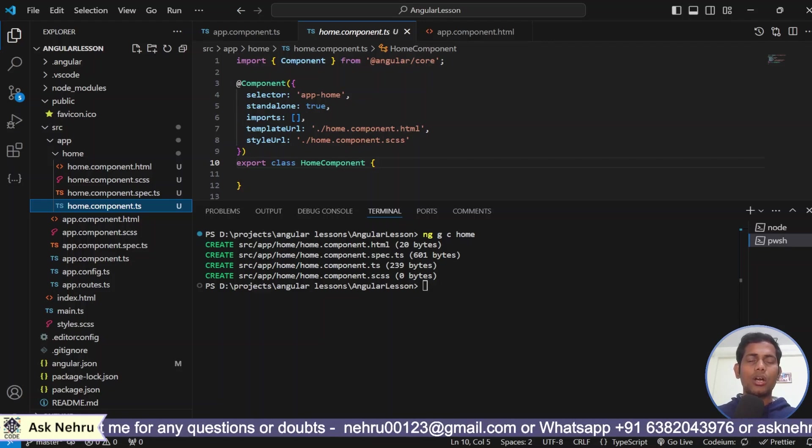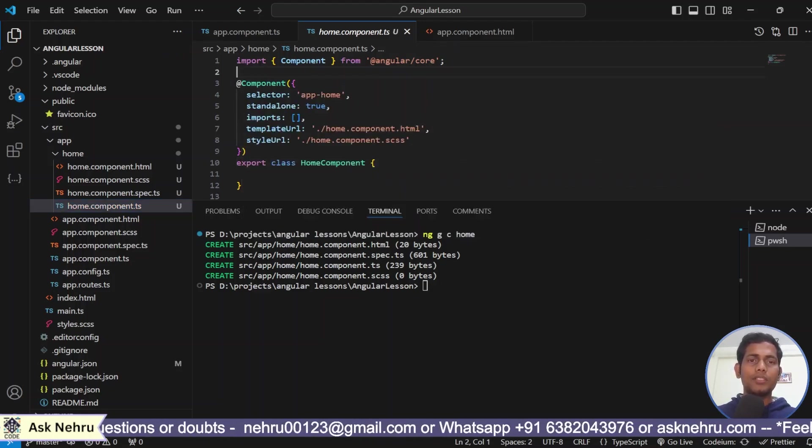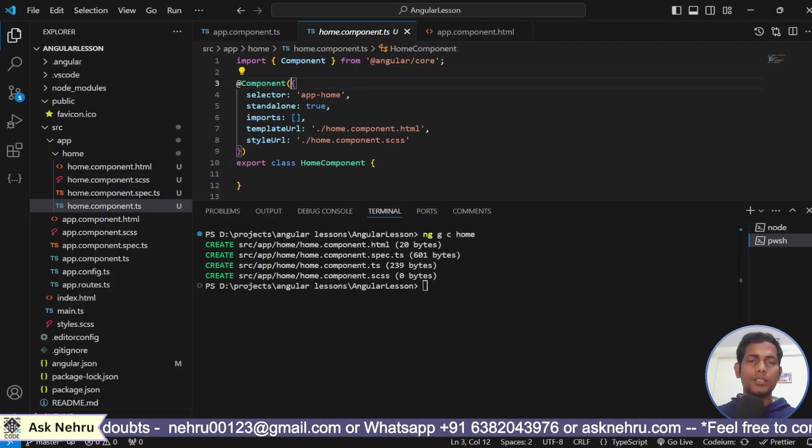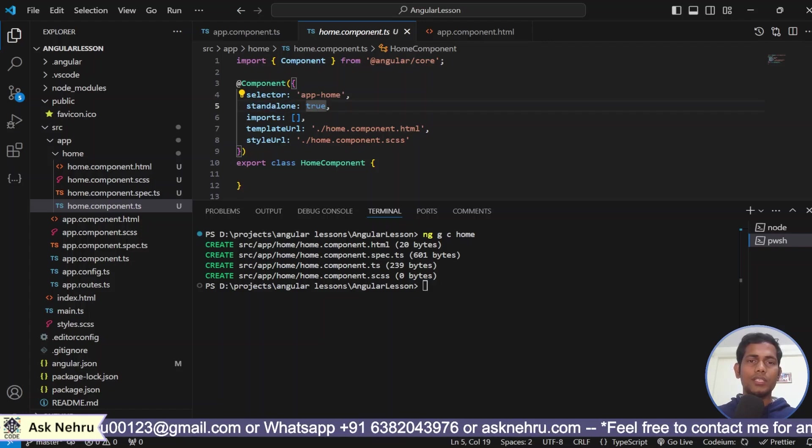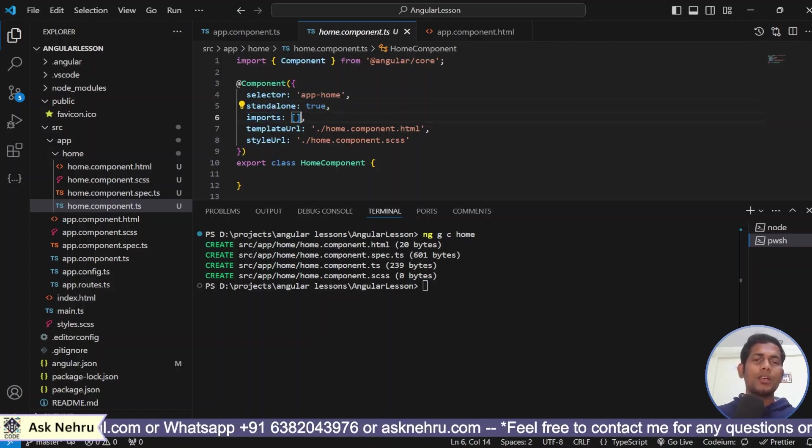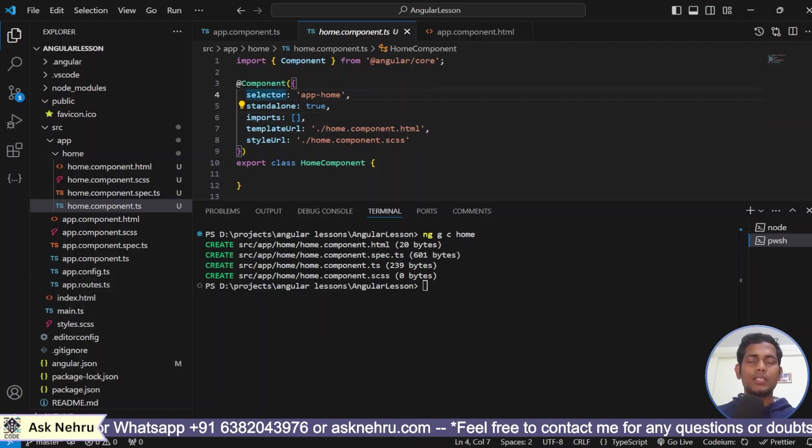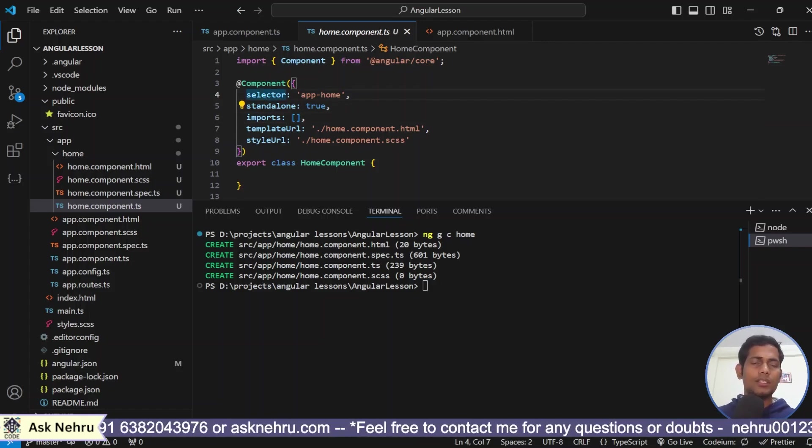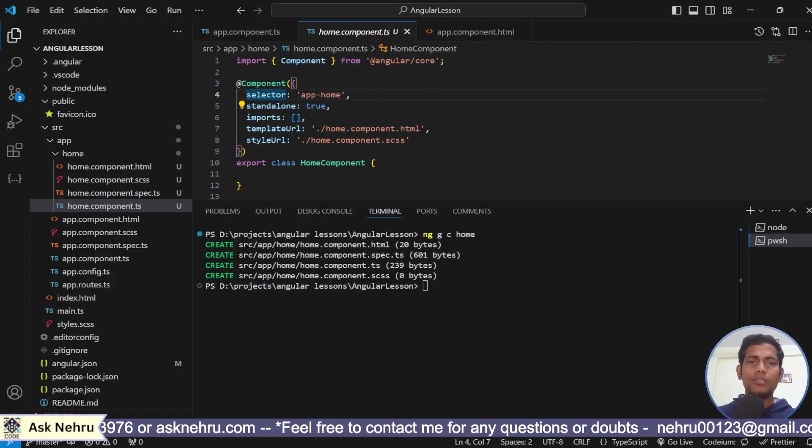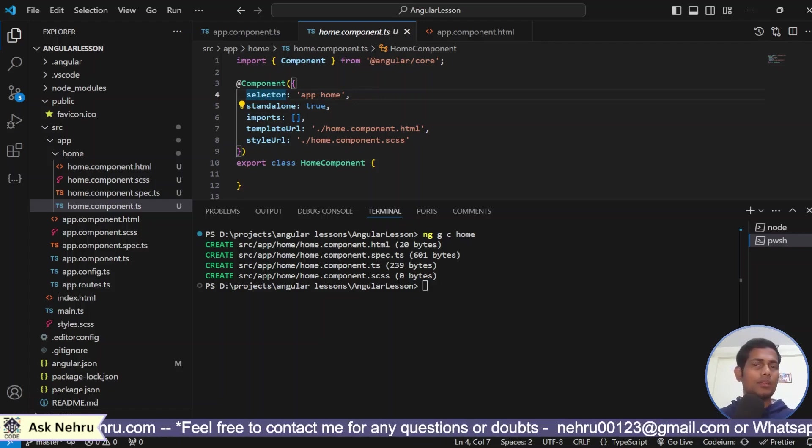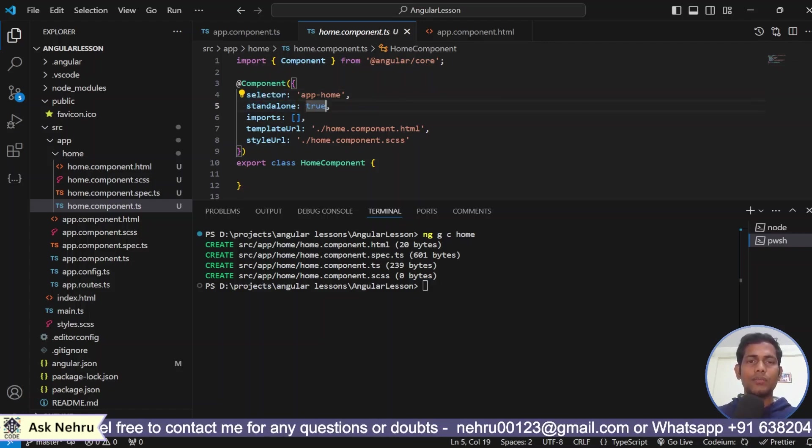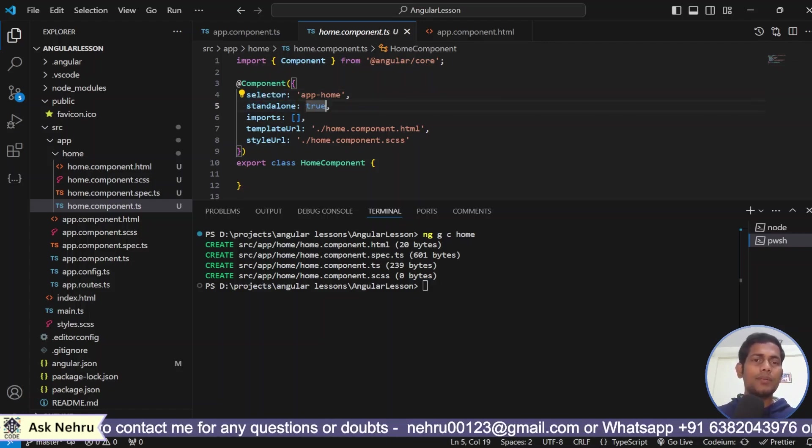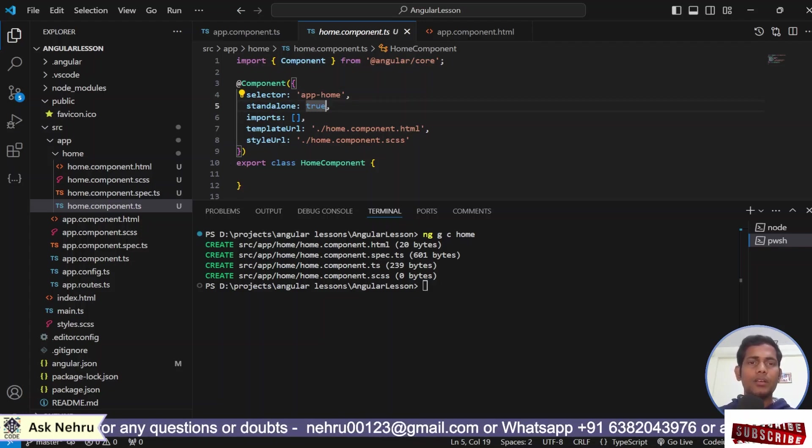This at is a method and which is going to have an object. You see, the curly brace object within that are key and values. This selector is nothing but just like a CSS selector. This can be used just like HTML element. And standalone is true. That means this component doesn't depend on any other component or any other module.